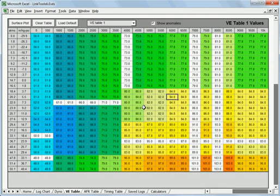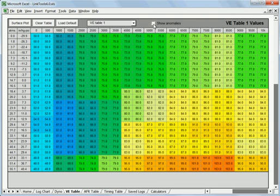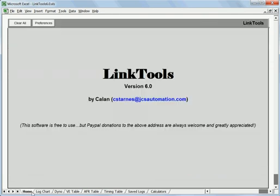So anyway that's a little bit about the VE table anomalies checking and correcting and in other videos we'll get into some more things you can do with the VE table and some of the other features that are coming up.